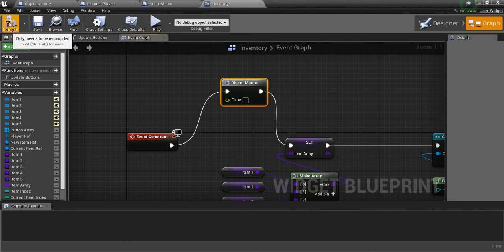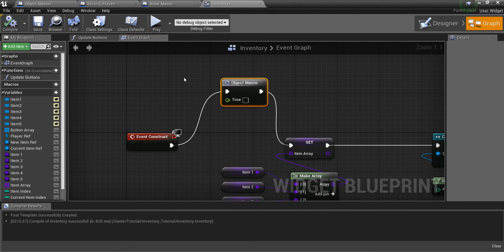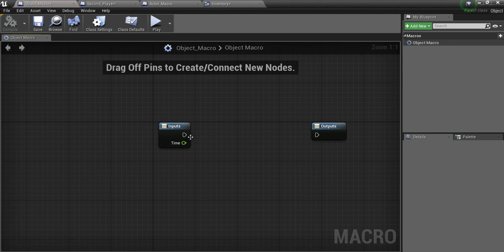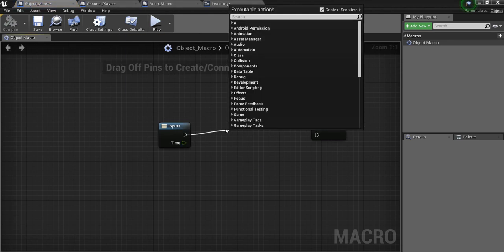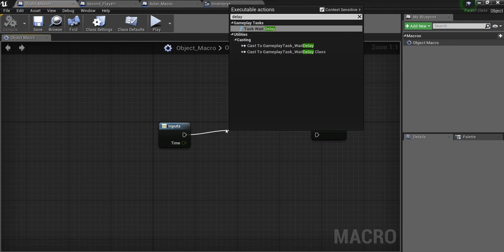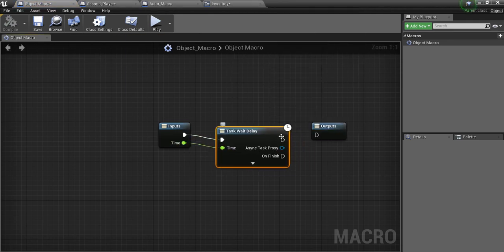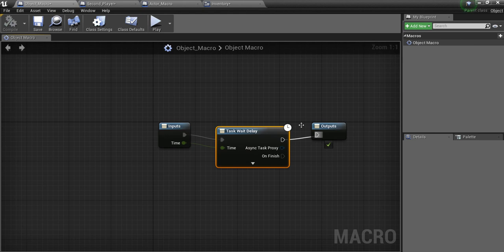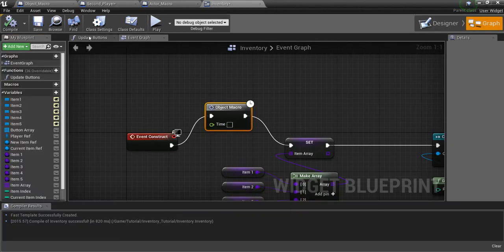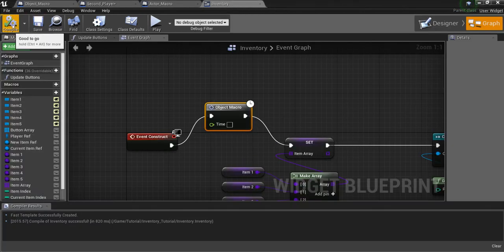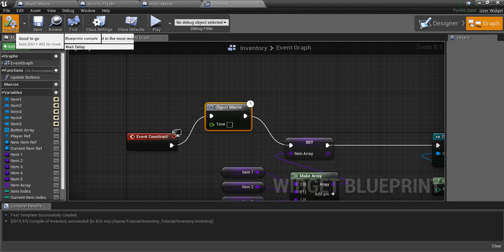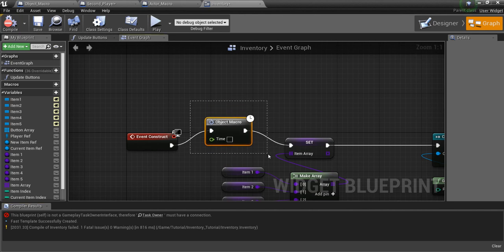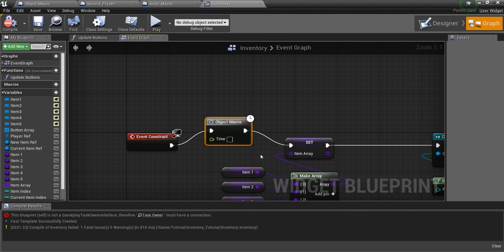But if I try and compile this... Oh, I forgot I took it out of here. Let me put that delay back. And go back to the inventory. Now try and compile. We're going to get the same error. So, you can't use delays in an Object Macro. So how do we get around this?